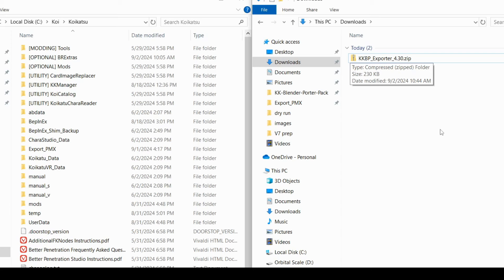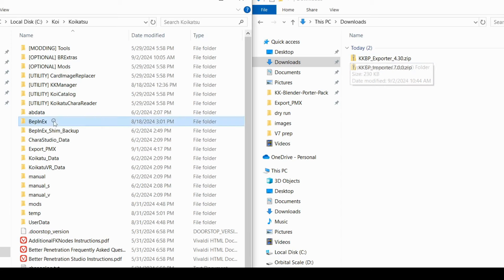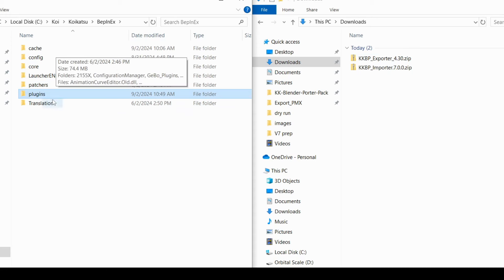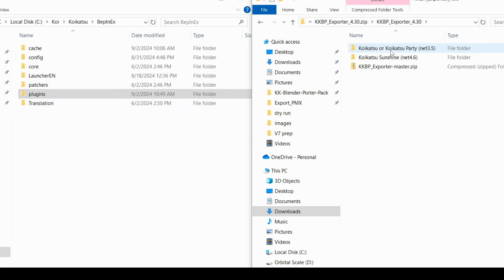You can do this by going to your game folder, and then go into the Bepinex folder, and you can plop it right into this plugins folder. I'm on regular Koikatsu, so I'm going to use the exporter that's in this folder.